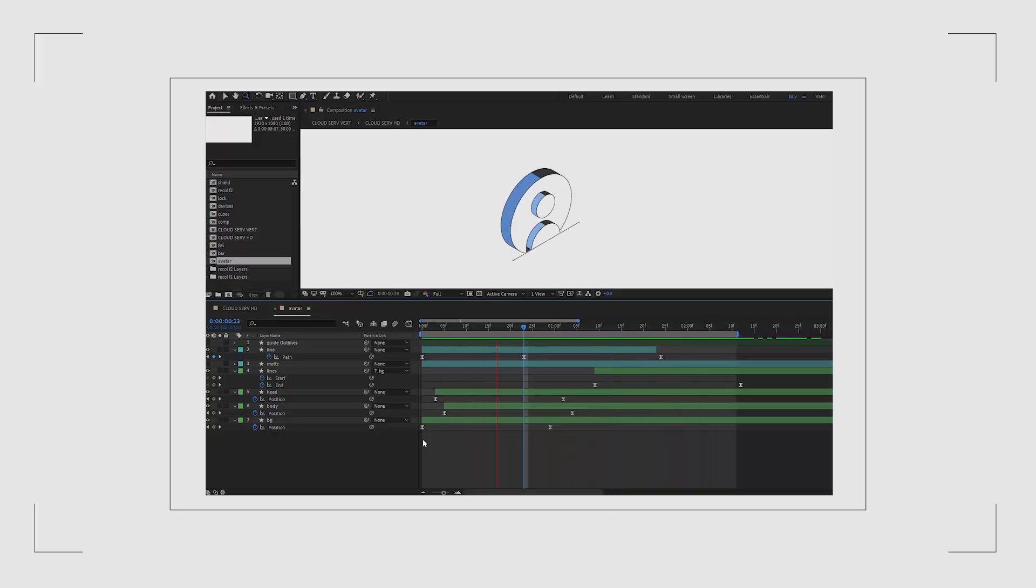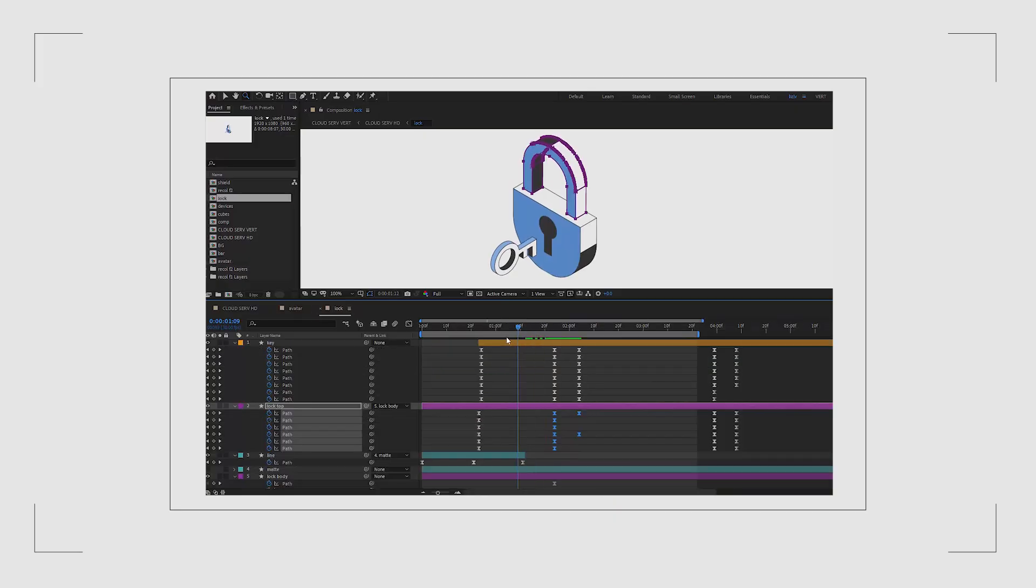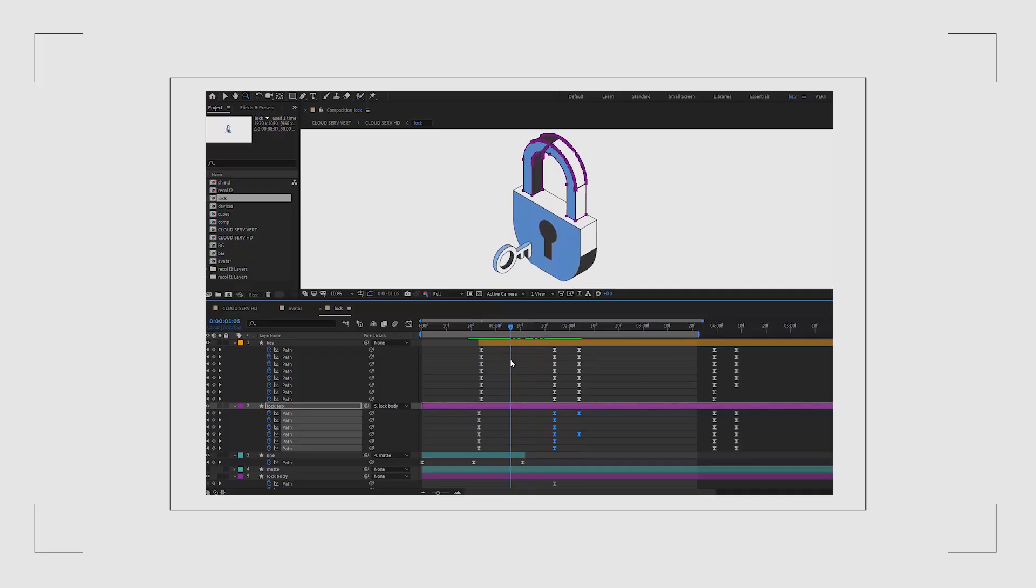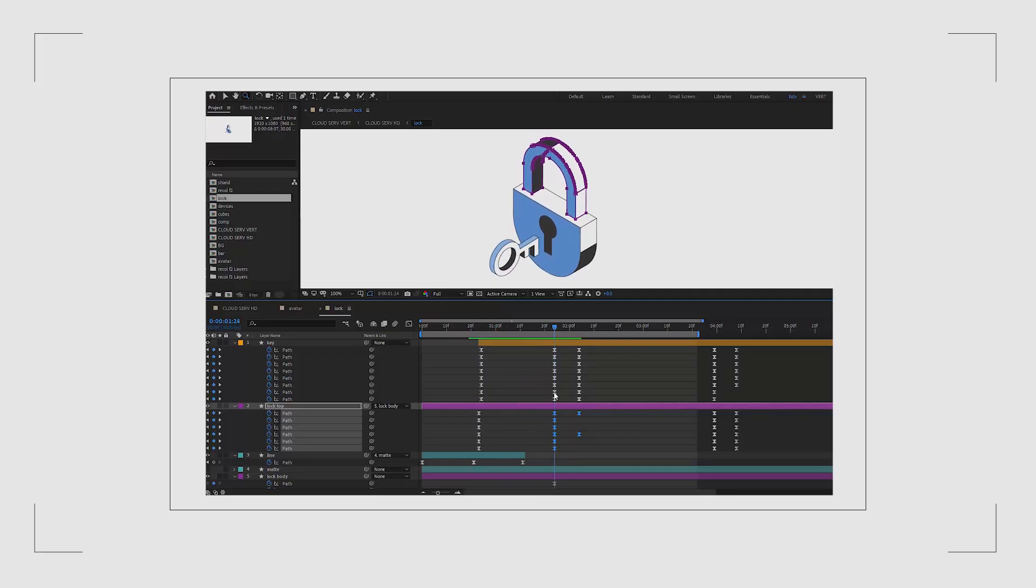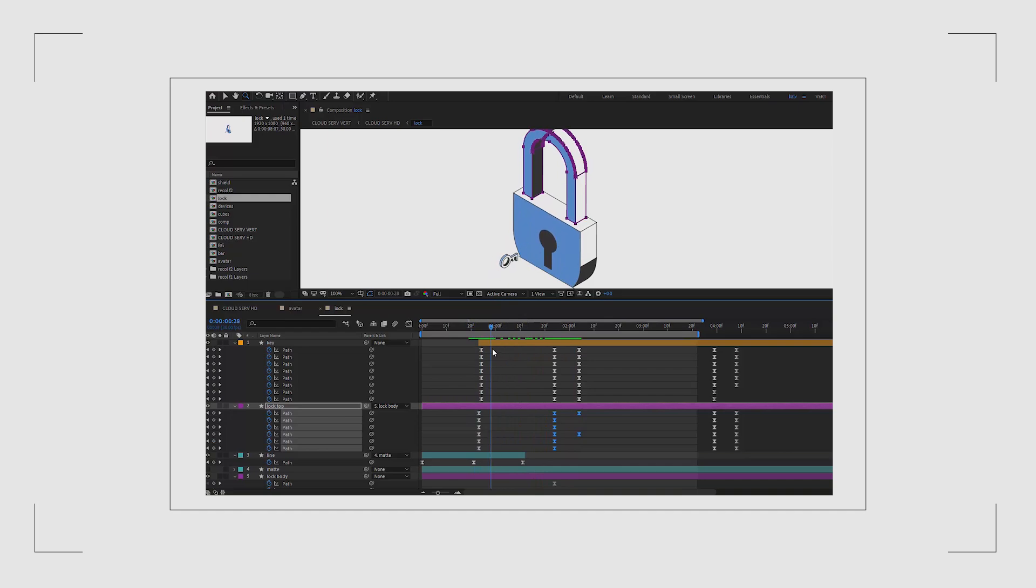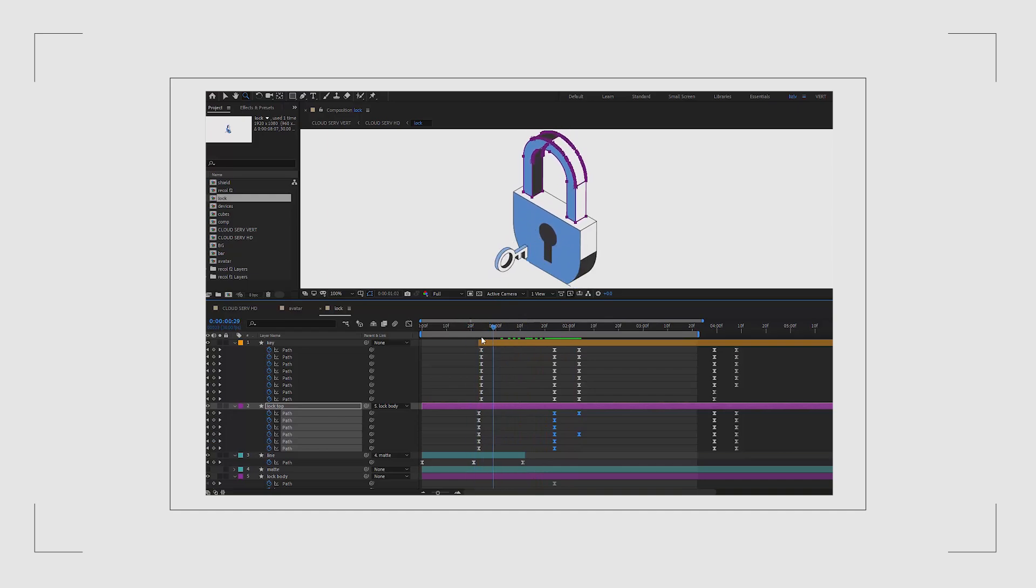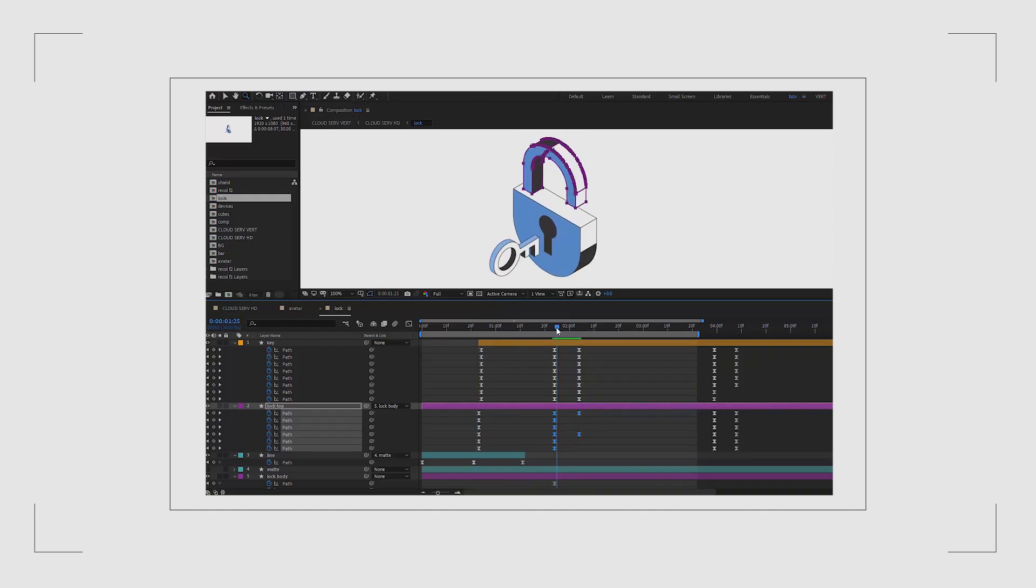Now let's move on the lock and key animation. The key scales up at the beginning and here's an important detail I'm not animating the scale property. Instead I'm animating the path itself because this way the stroke width stays consistent which just looks cleaner.